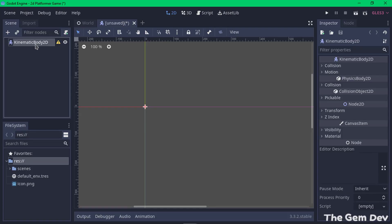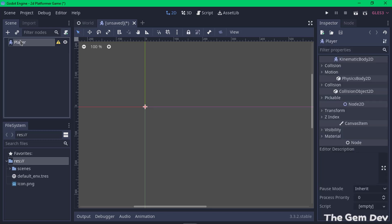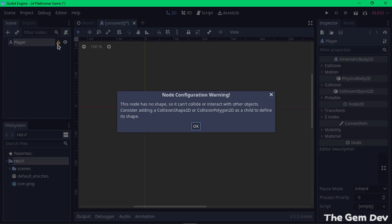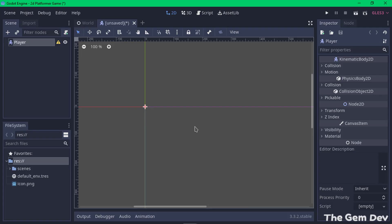Let's rename this node 'Player' so we can identify it when we make an instance of it in the world scene. Now we have a warning triangle saying 'this node has no shape', which means we need to give this node a shape. We'll be using a CollisionShape2D for that. But before we do that, let's first attach a sprite to our KinematicBody2D.